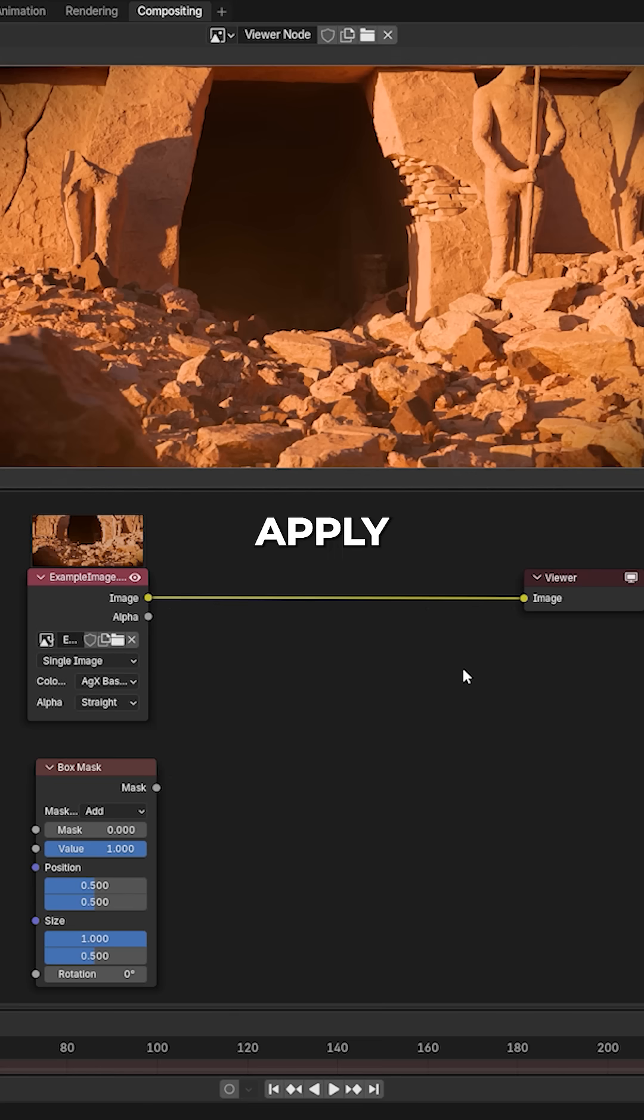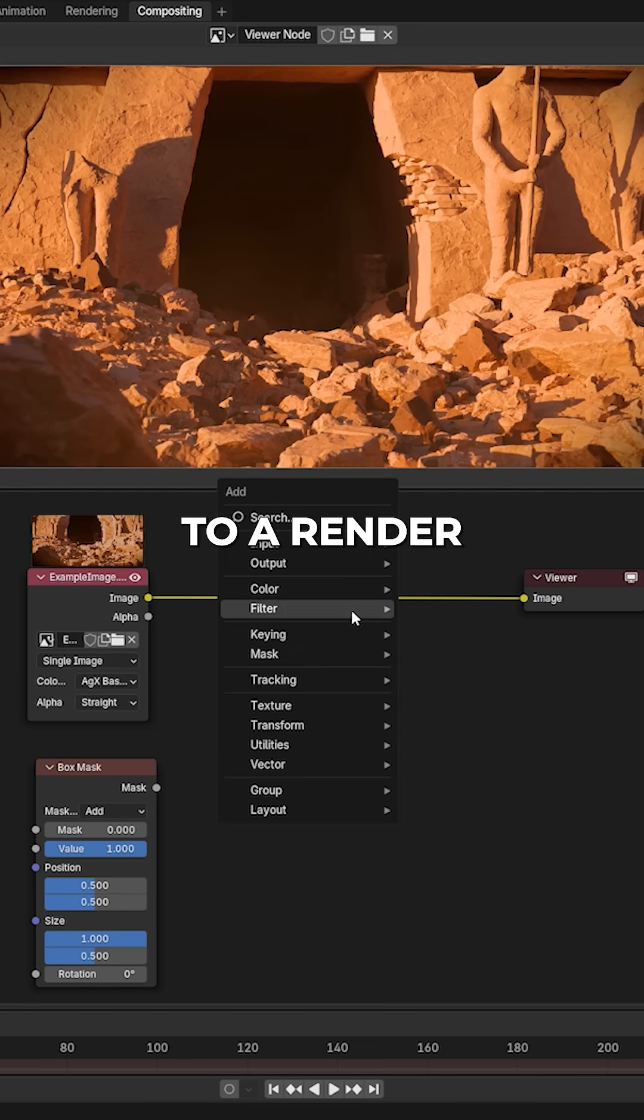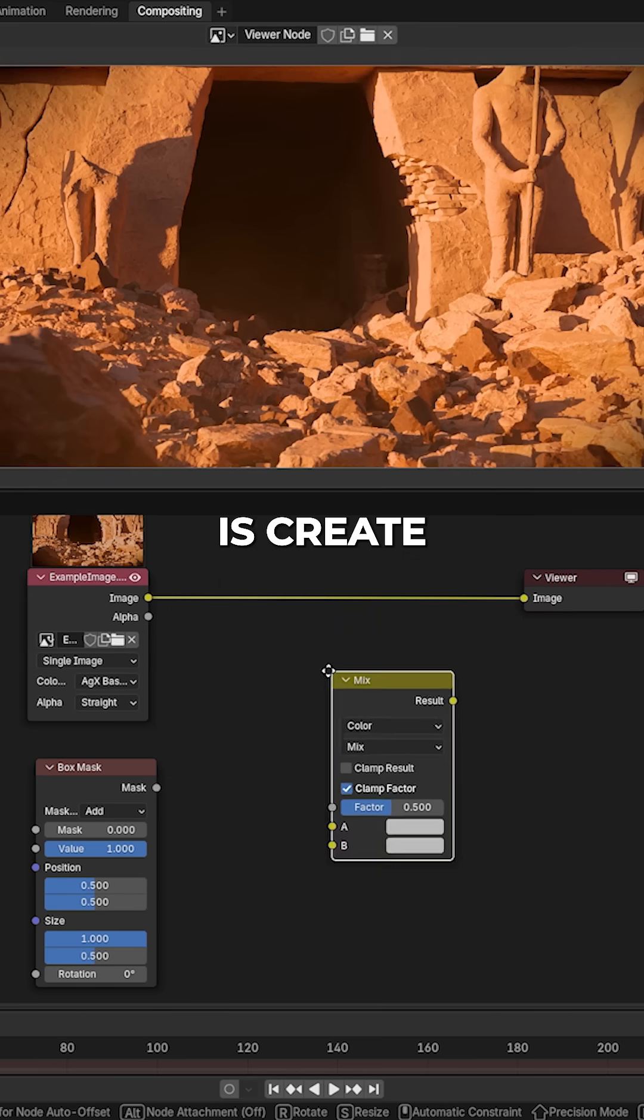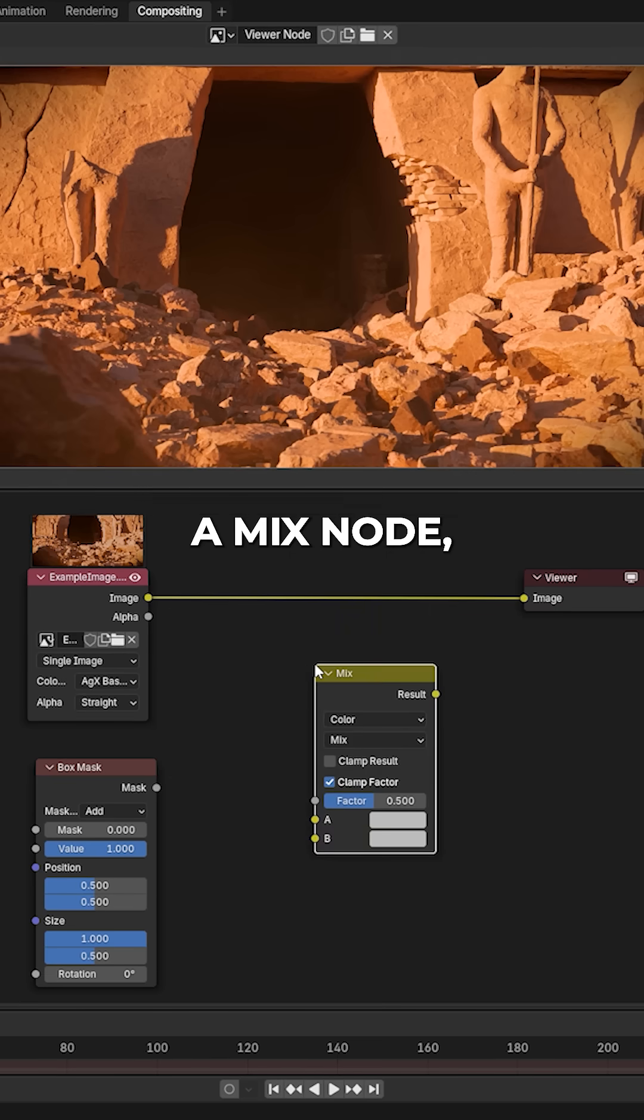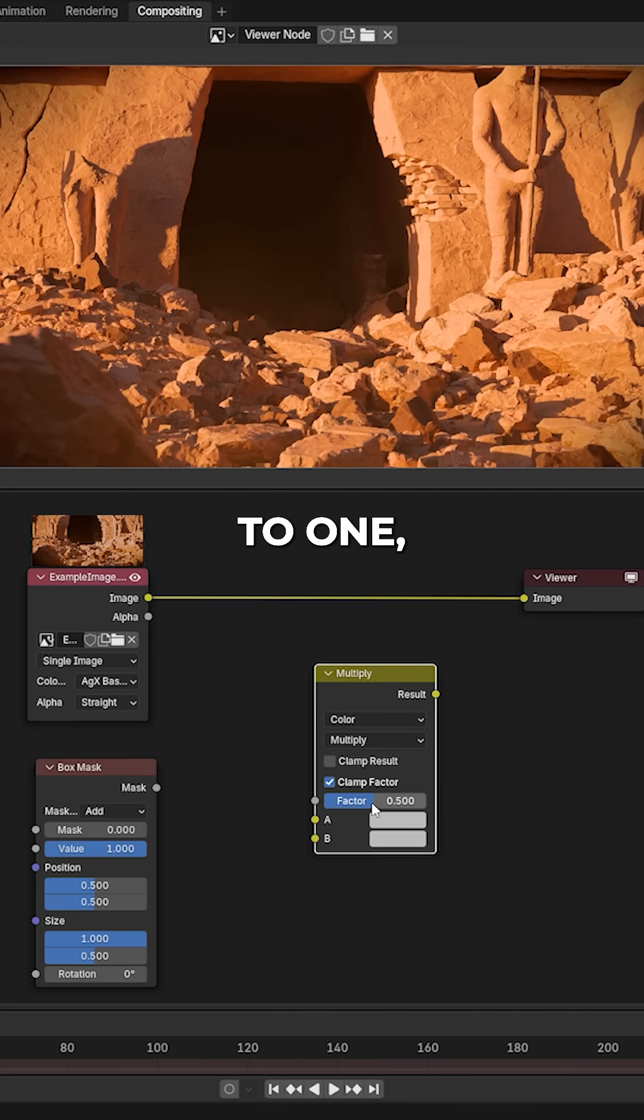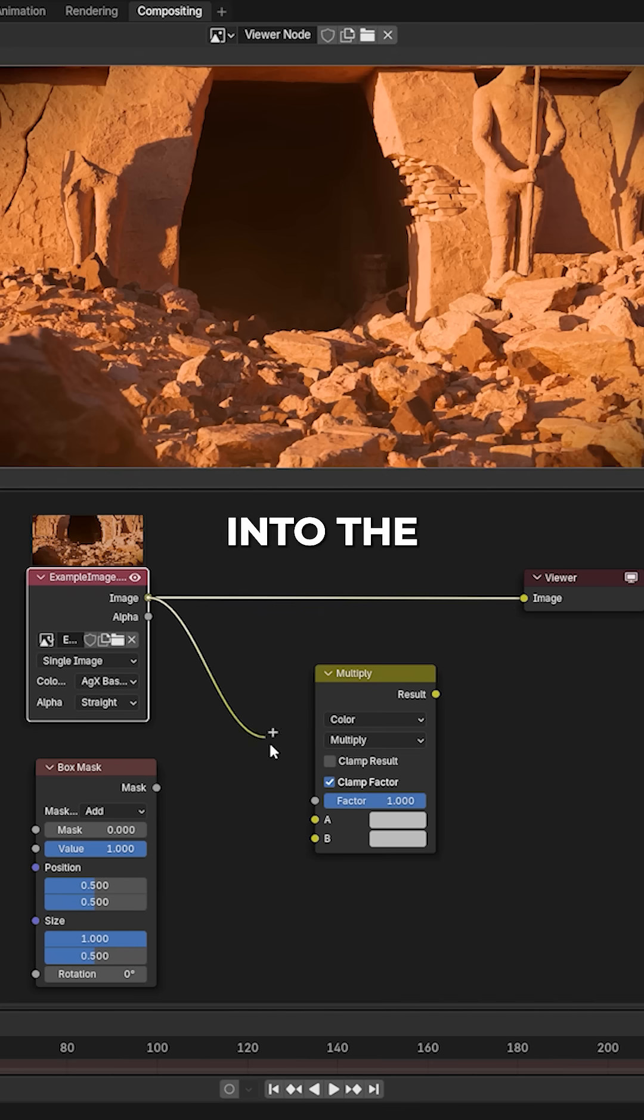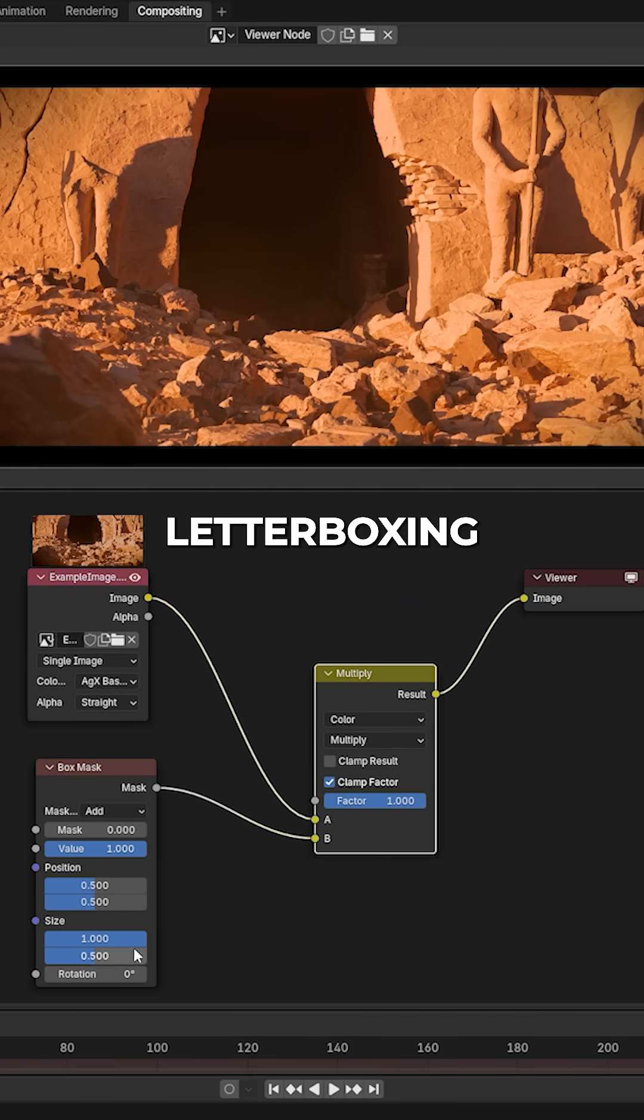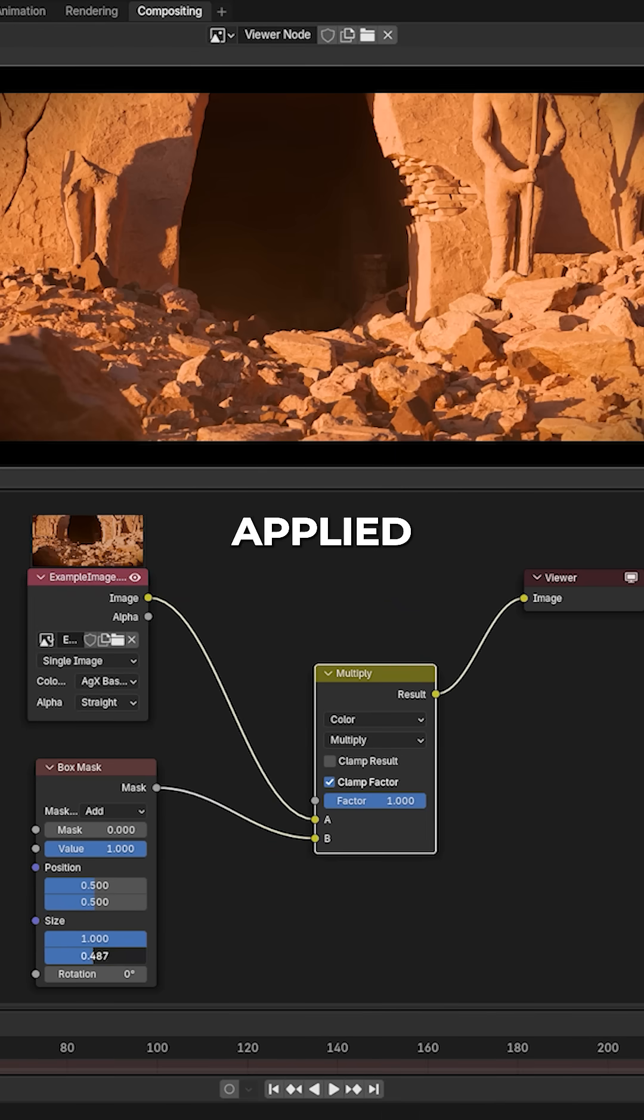Now to actually apply this letterboxing to a render, image, or video file, all we need to do is create a mix node, set it to multiply mode and the factor value to 1, put the render or footage into the top input, and the mask into the bottom input. And just like that, letterboxing has been applied.